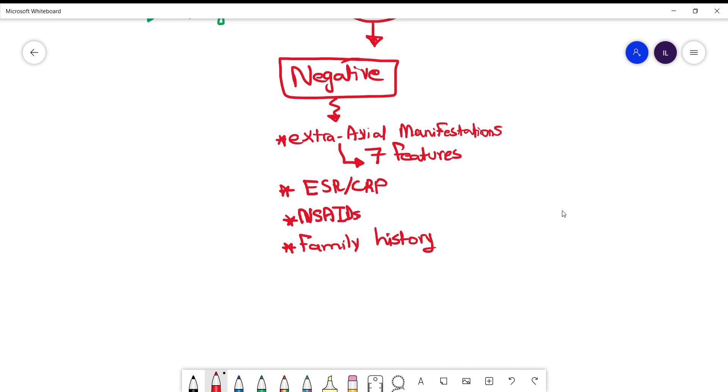And the seven features I'm talking about here include uveitis, dactylitis, enthesitis, as well as inflammatory bowel disease. It also includes psoriasis and buttock pain. So here we are talking about seven clinical features. ESR, NSAIDs, and family history, which are 10 points. If the patient has more than four points, then this is ankylosing spondylitis without doing MRI or HLA gene or anything like that.